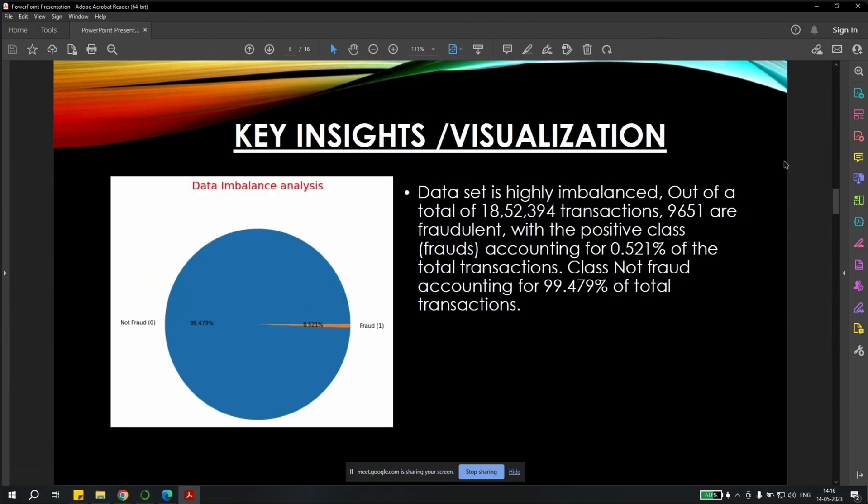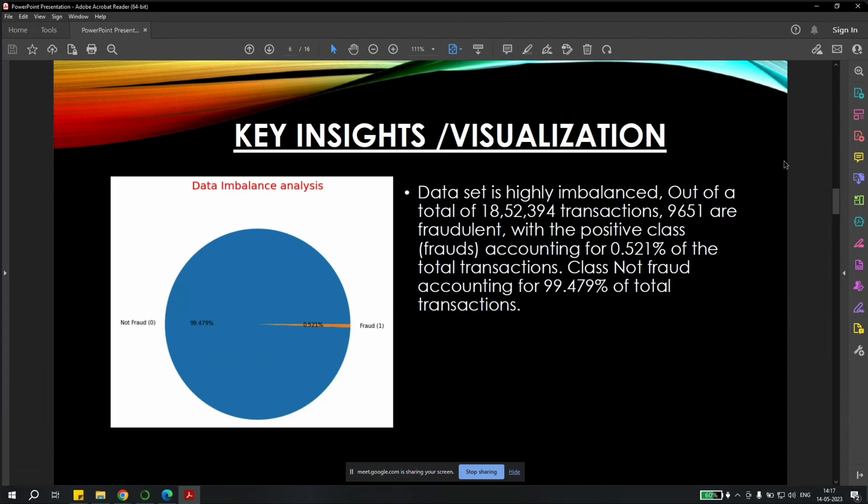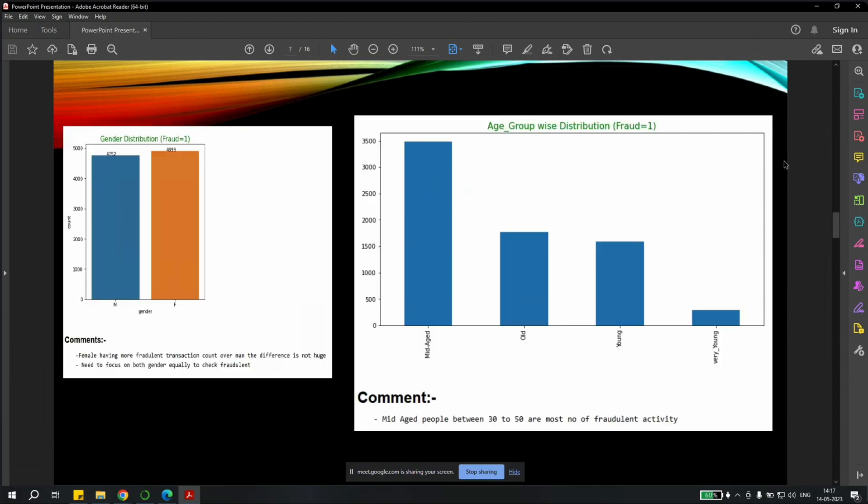The key insights and visualization was that data set was highly imbalanced. Out of the 18.5 lakh transactions which were there in the data, 9,500 transactions were fraudulent, which was approximately 0.5% of the total transactions. And the non-fraud transactions accounted for 99.5% of the total transactions. We checked the gendered distribution and we found out that the females were having the highest number of fraudulent transaction count. Males have comparatively less fraudulent transactions. So, we decided that we need to focus on both the genders equally.